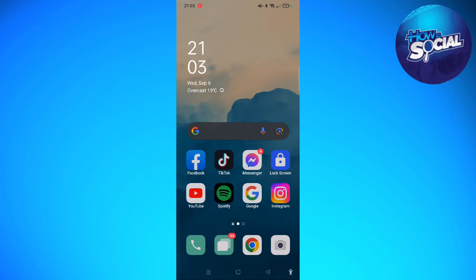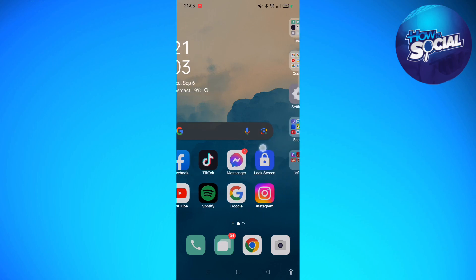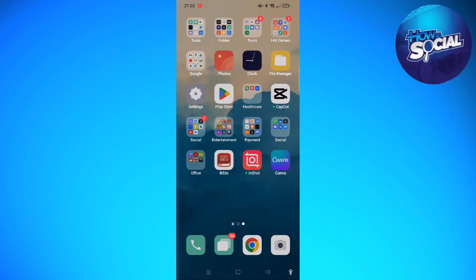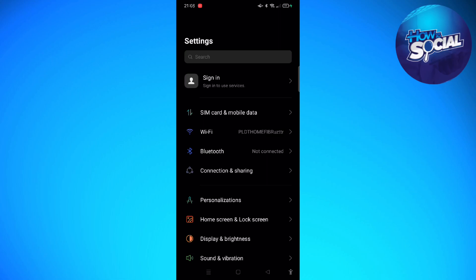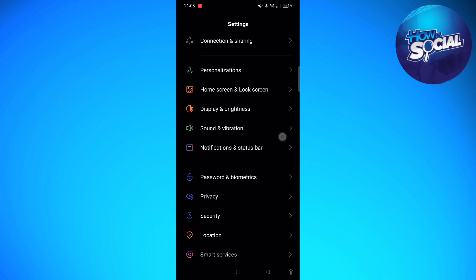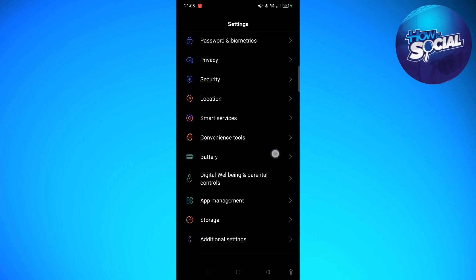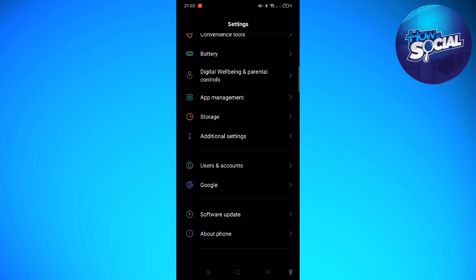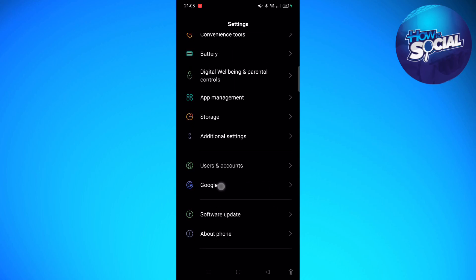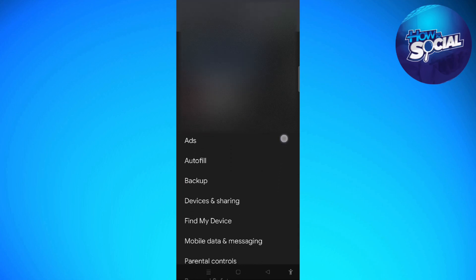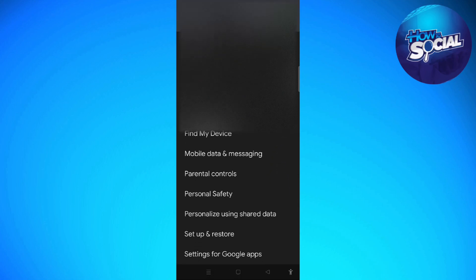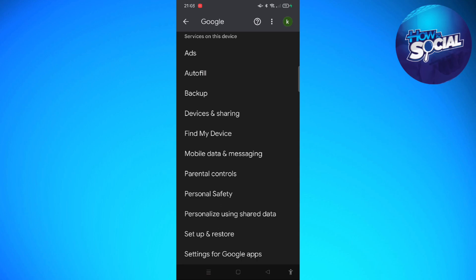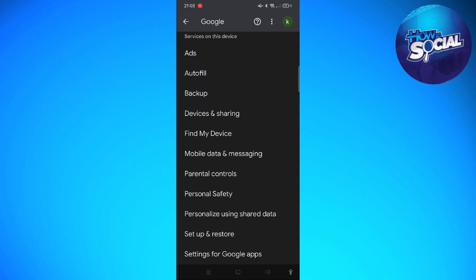Without further ado, let's get on it. The first step is to tap into your Settings app on your device, then find the Google section. Tap onto that and then scroll down and tap into the Devices and Sharing part.